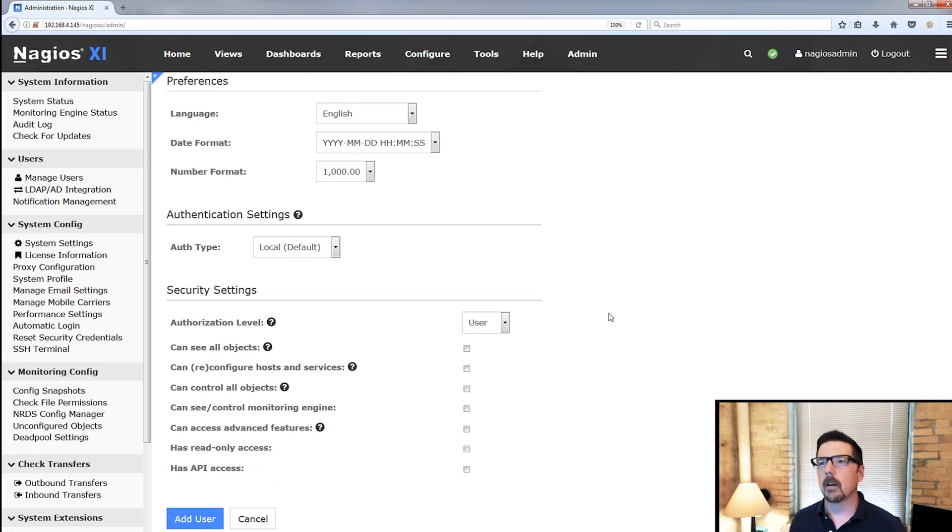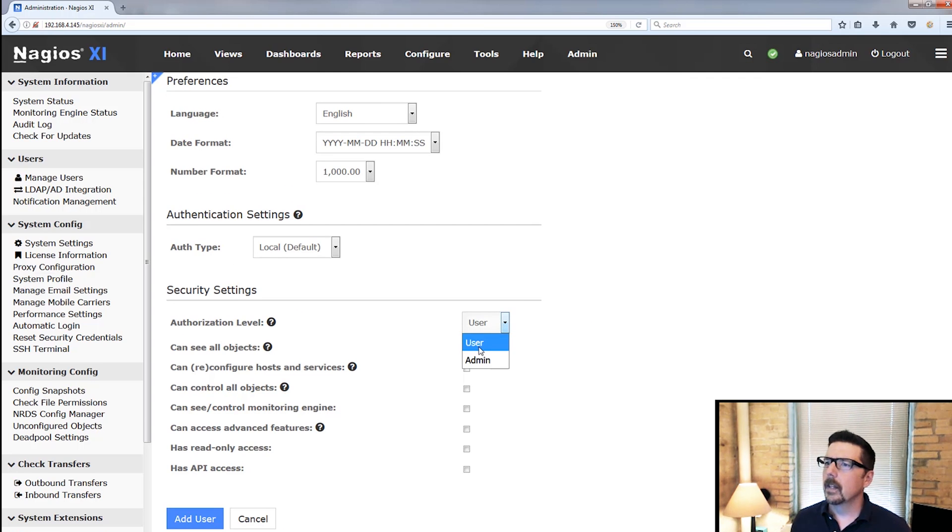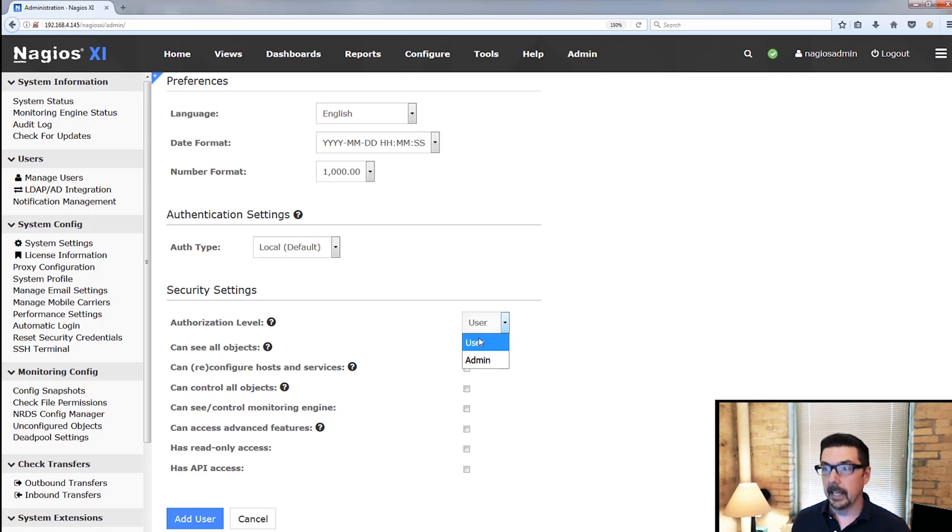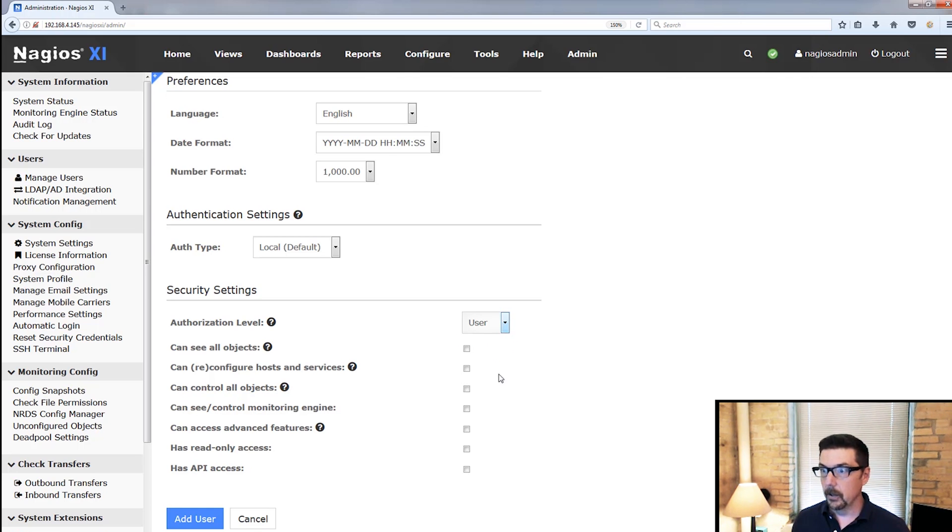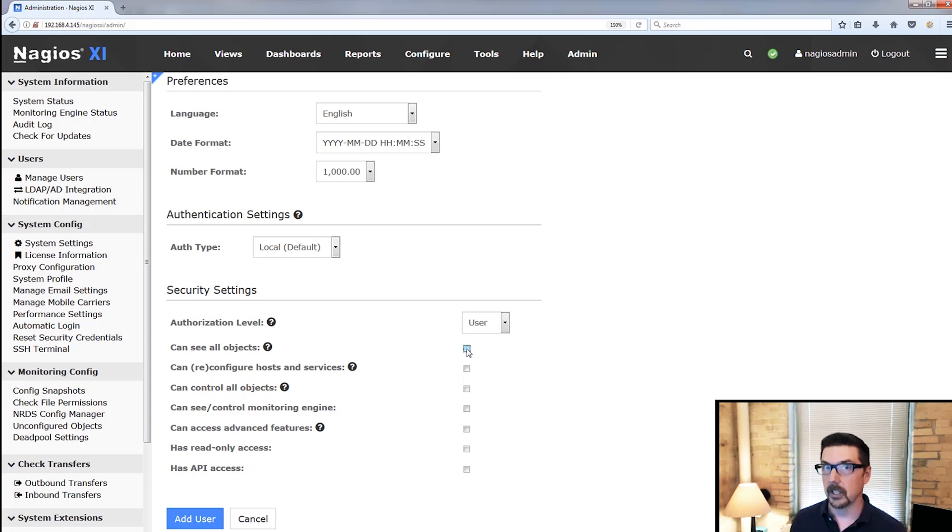Let's go down here when we get to the security settings, because that's where a lot of the power is here. So you'll see that a user can either be a standard user or an admin. And if they're a user, none of these boxes down here come checked to start, but we can check or uncheck those for standard users.